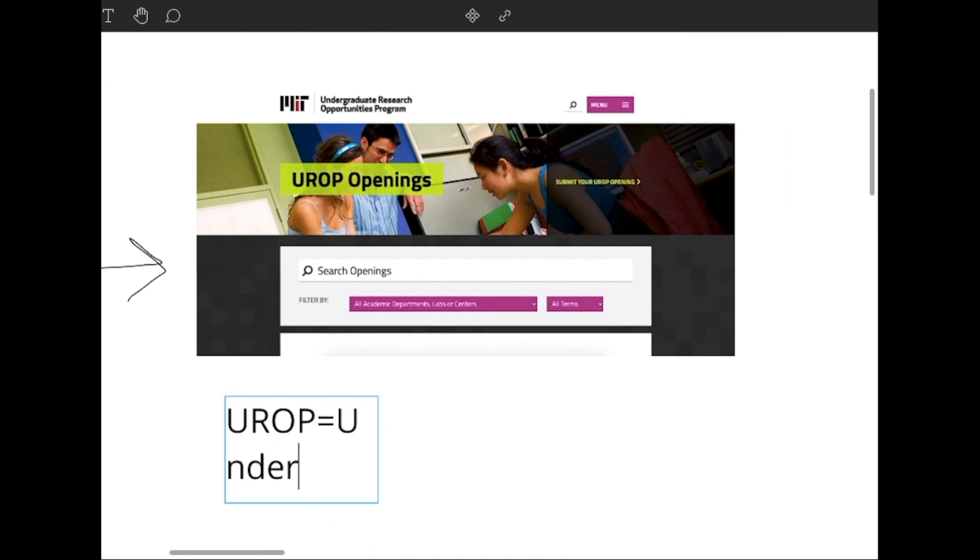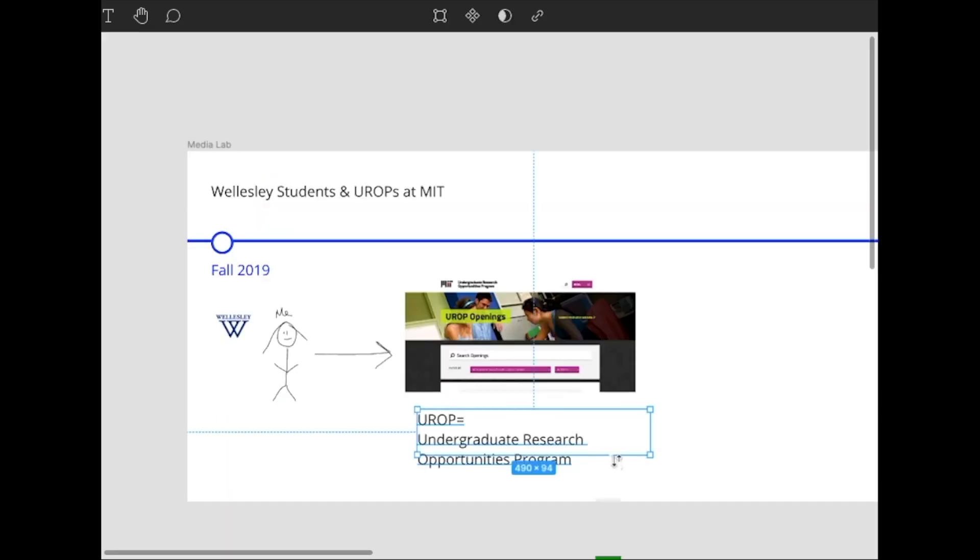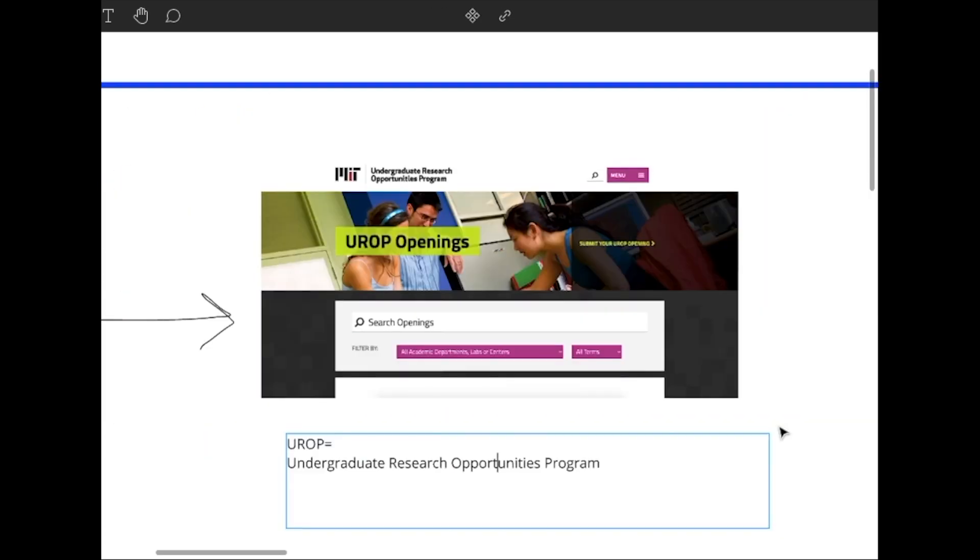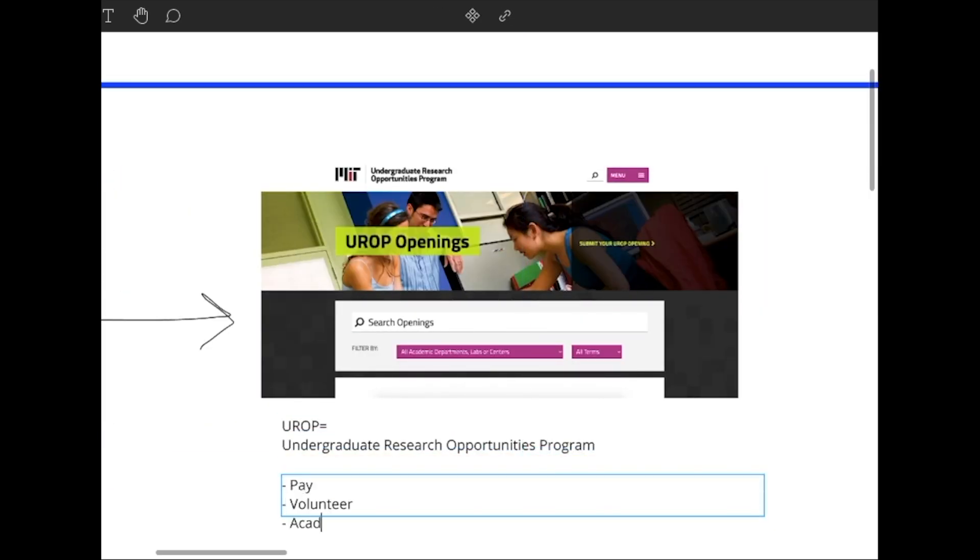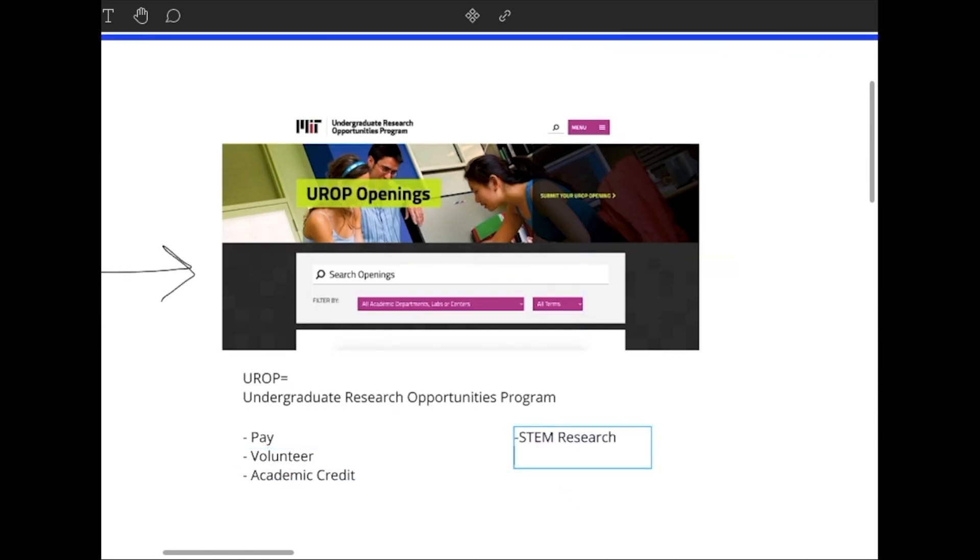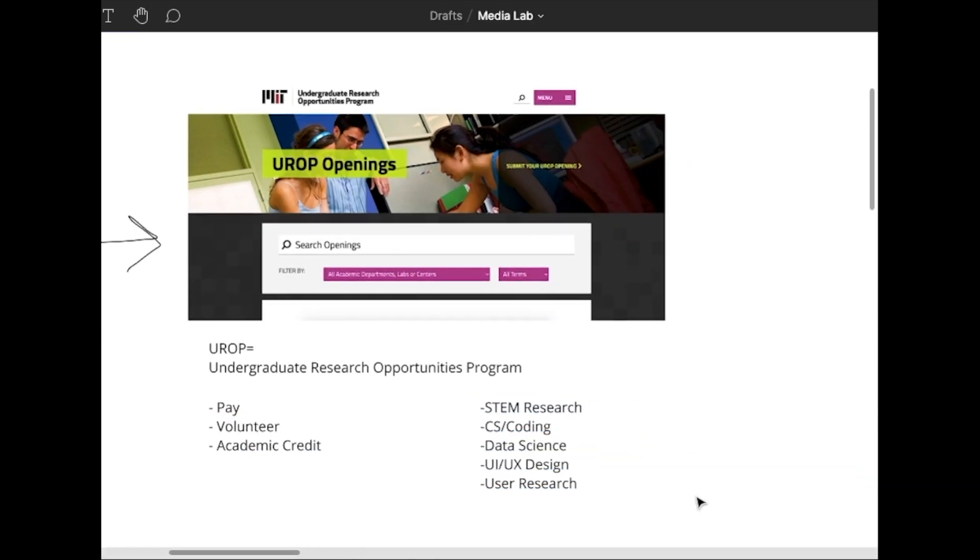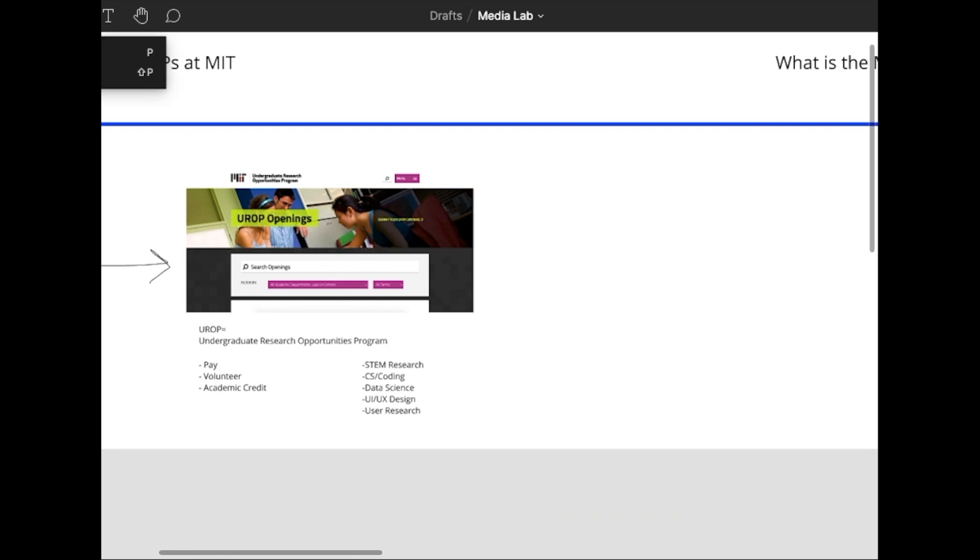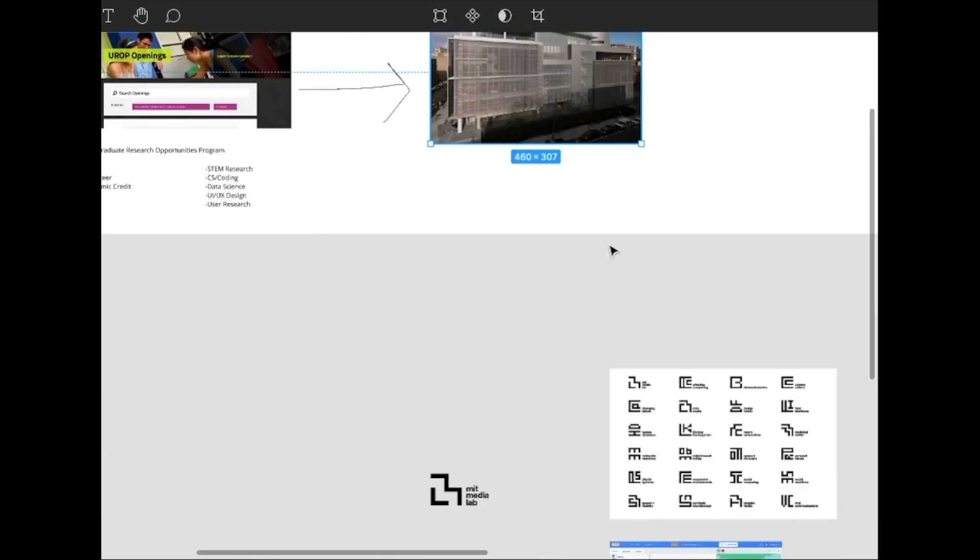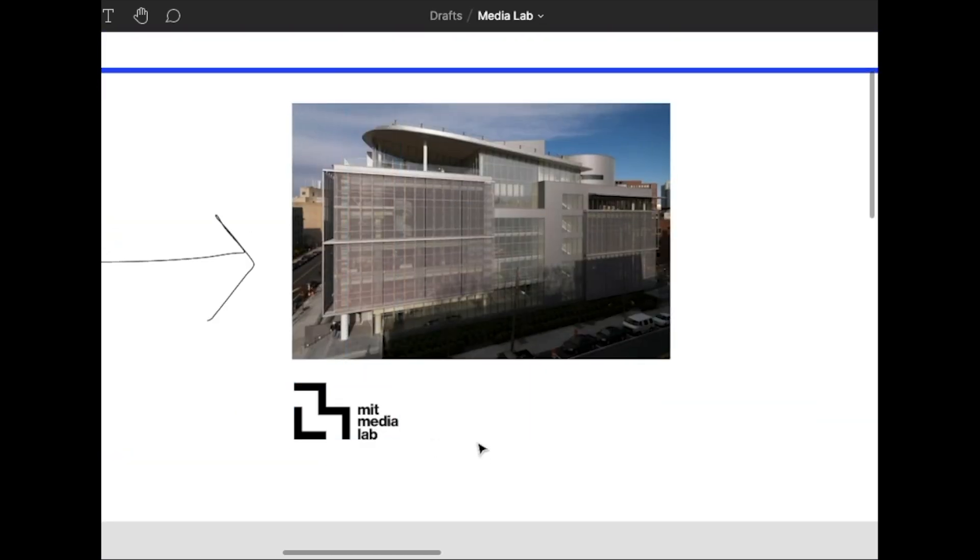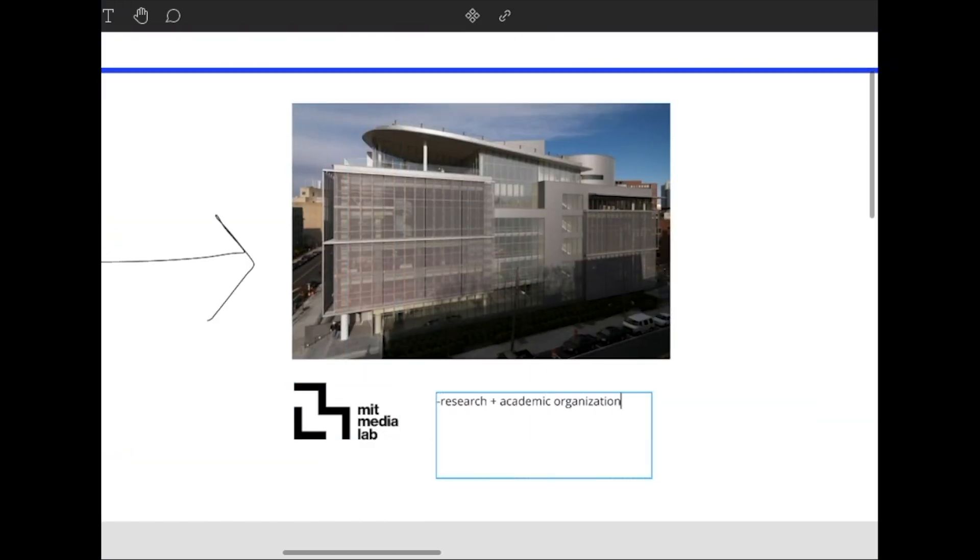So for those who don't know, Wellesley students can cross-register for undergraduate research opportunities or UROPs at MIT. And these are mostly faculty or graduate student led research projects that are seeking help or assistance from undergraduates.